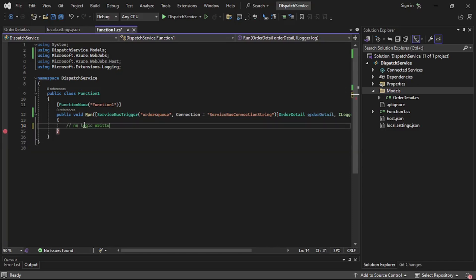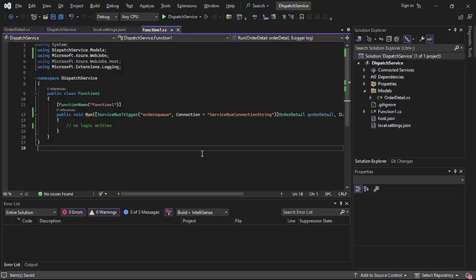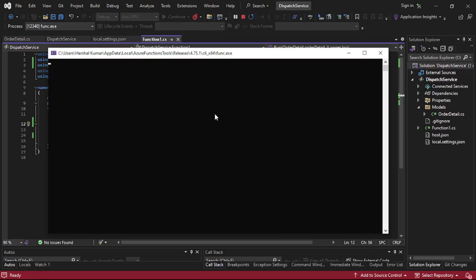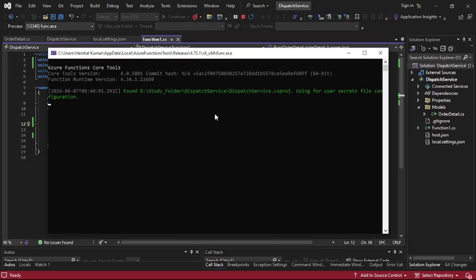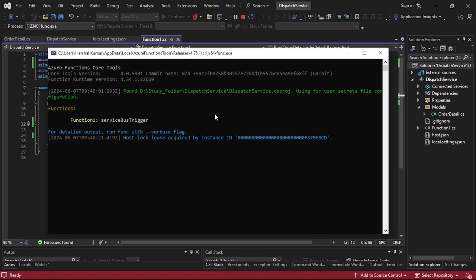We will simply add a debugger on line 15 — no logic, just a return — to cross-check the contents of the order detail variable whenever a message arrives in the queue. Let's run the function app so it starts listening for messages in the orders queue. You can see it's running and listening.